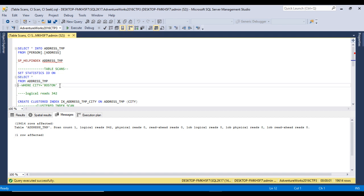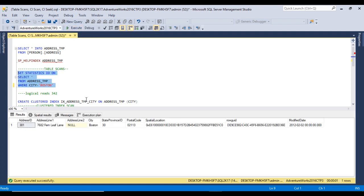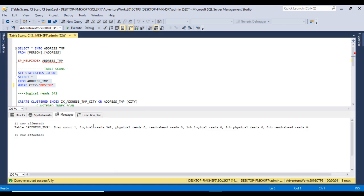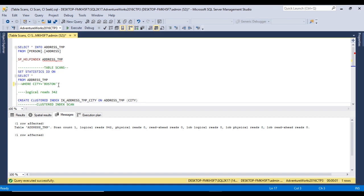Going to the Messages tab, we can see the logical reads are 342. Now I'll add a WHERE clause filtering by city = 'Boston'. After executing, go to the execution plan — again we see a table scan. Going to the Messages tab, it still scans all 342 pages. This is bad for performance because we only want one record but it scans all pages in the table.